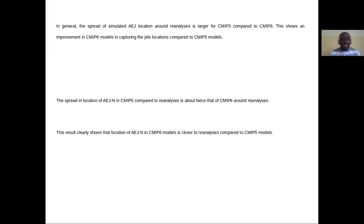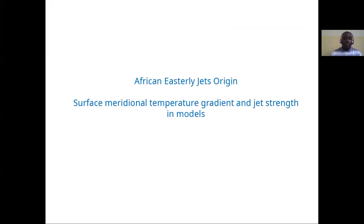This can also be explained by the spread in jet location in CMIP5 compared to reanalysis, which is about twice that of CMIP6 around reanalysis. These results clearly show that the location of the Africa East Allegiance in CMIP6 models is closer to reanalysis compared to the CMIP5 models.